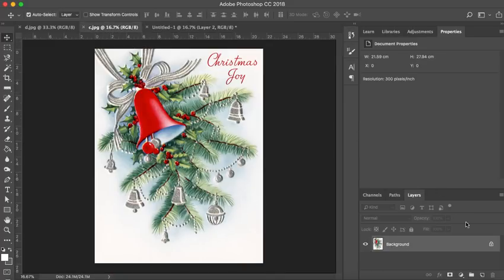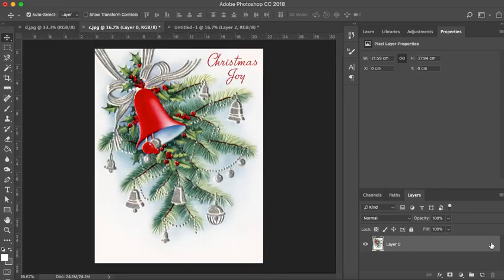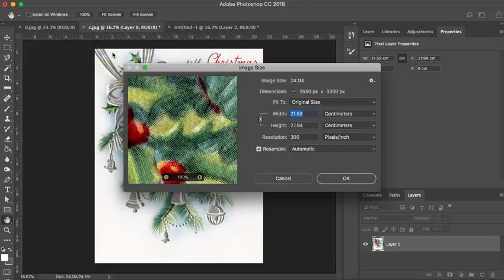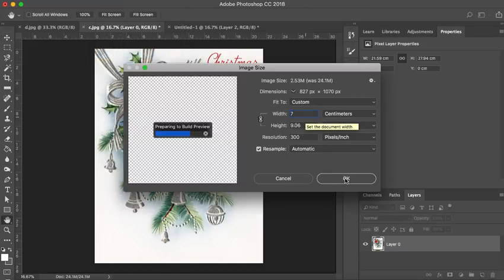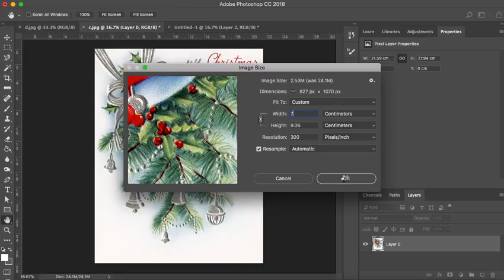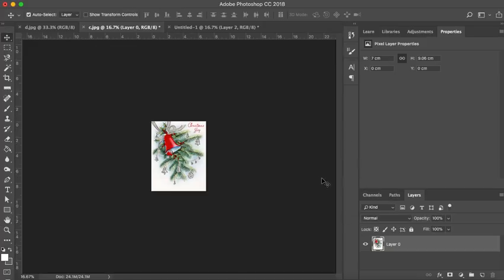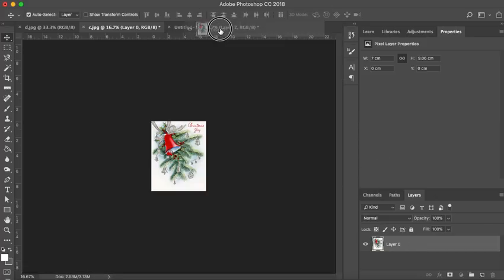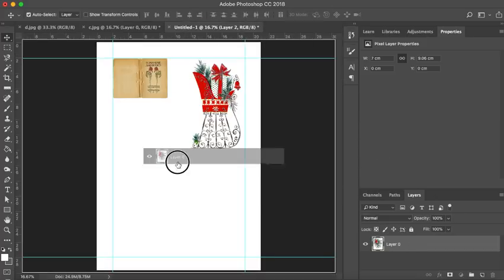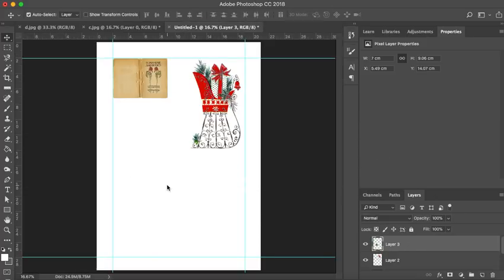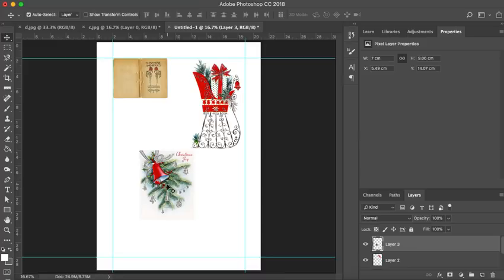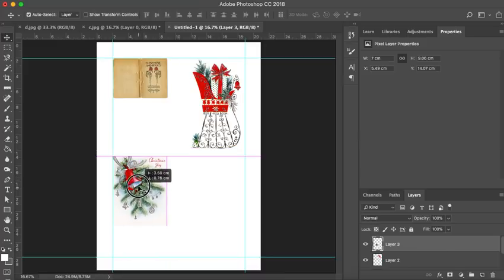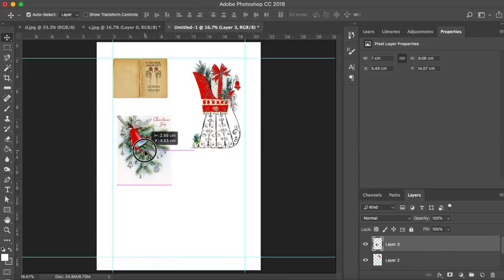Image C, we're going to unlock it. We're going to go to Image, Image Size. We're going to change our width to 7 and hit OK. You can see it's smaller again. Just one more time, we're going to click and drag our layer up to our toolbar and then we're going to drop it into place and we're going to line that one up too.